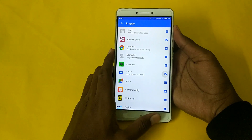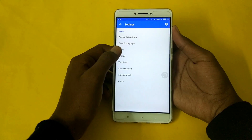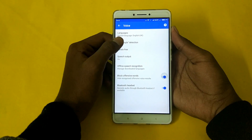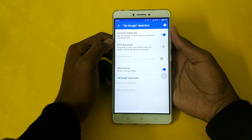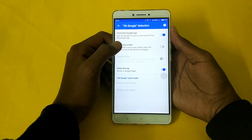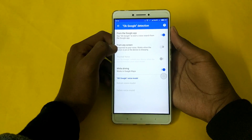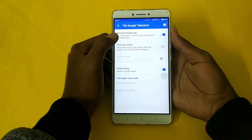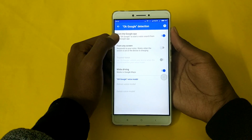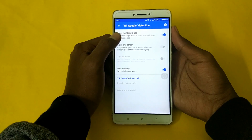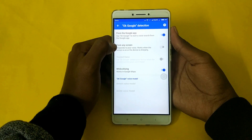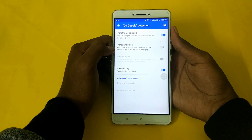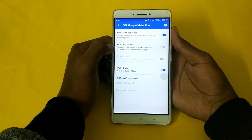Just a minute. Click voice, then click OK Google detection. You're going to get options. First, you should enable from the Google app. If it is unavailable, go to the next option — this is the 'from any screen' option.